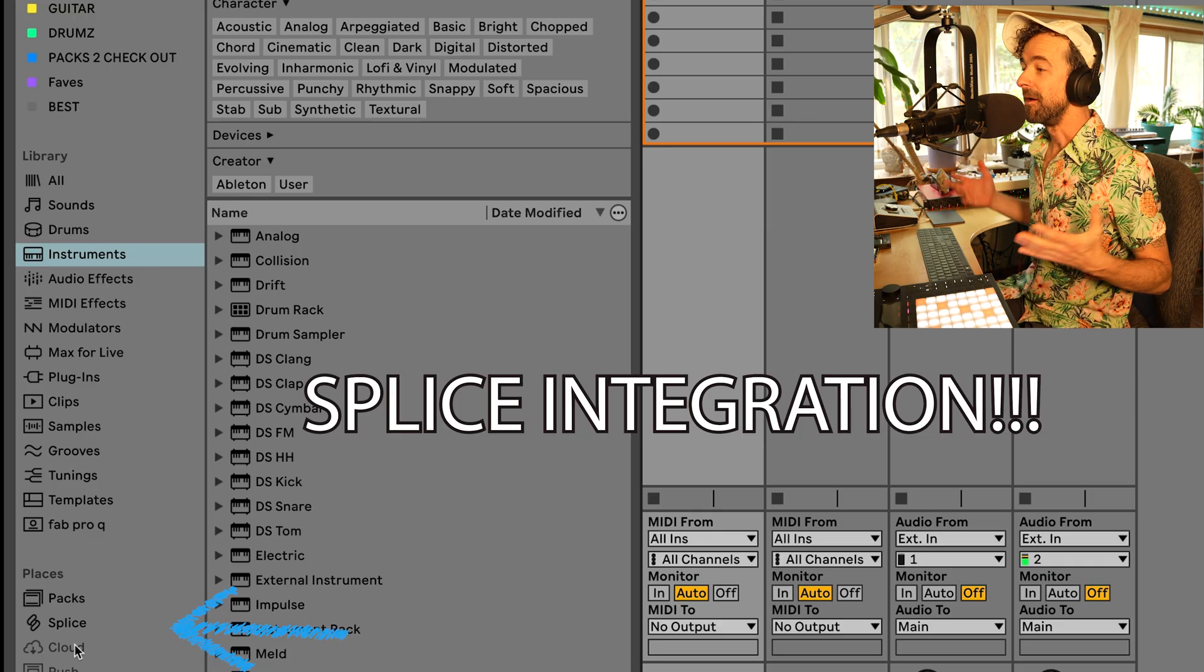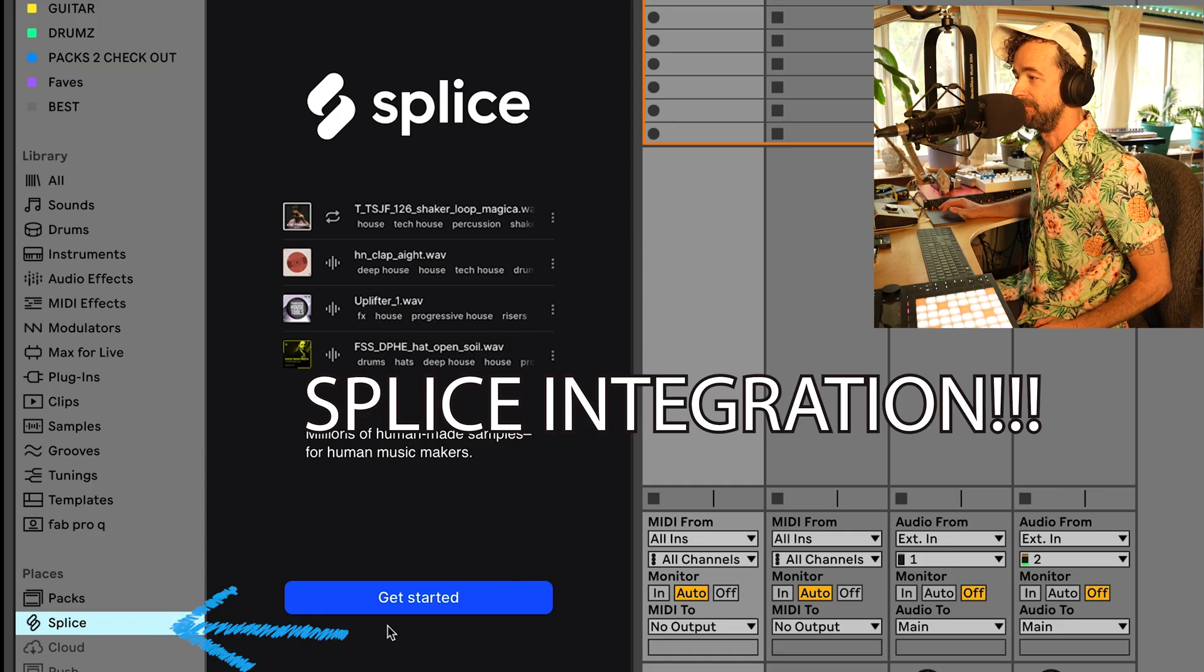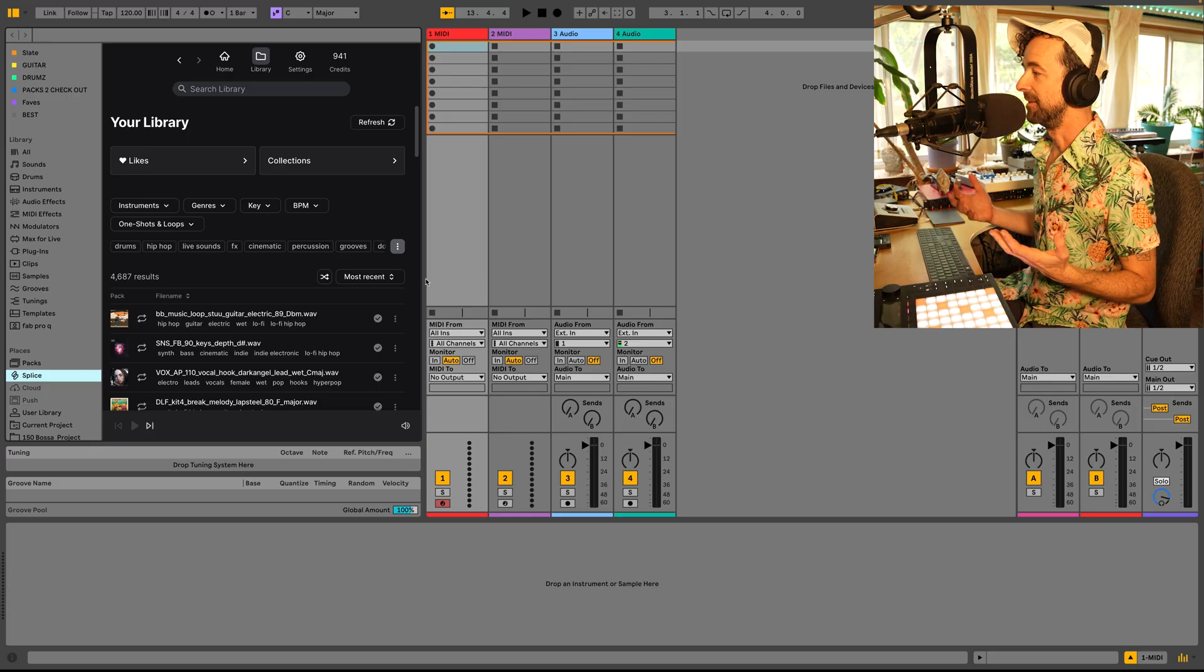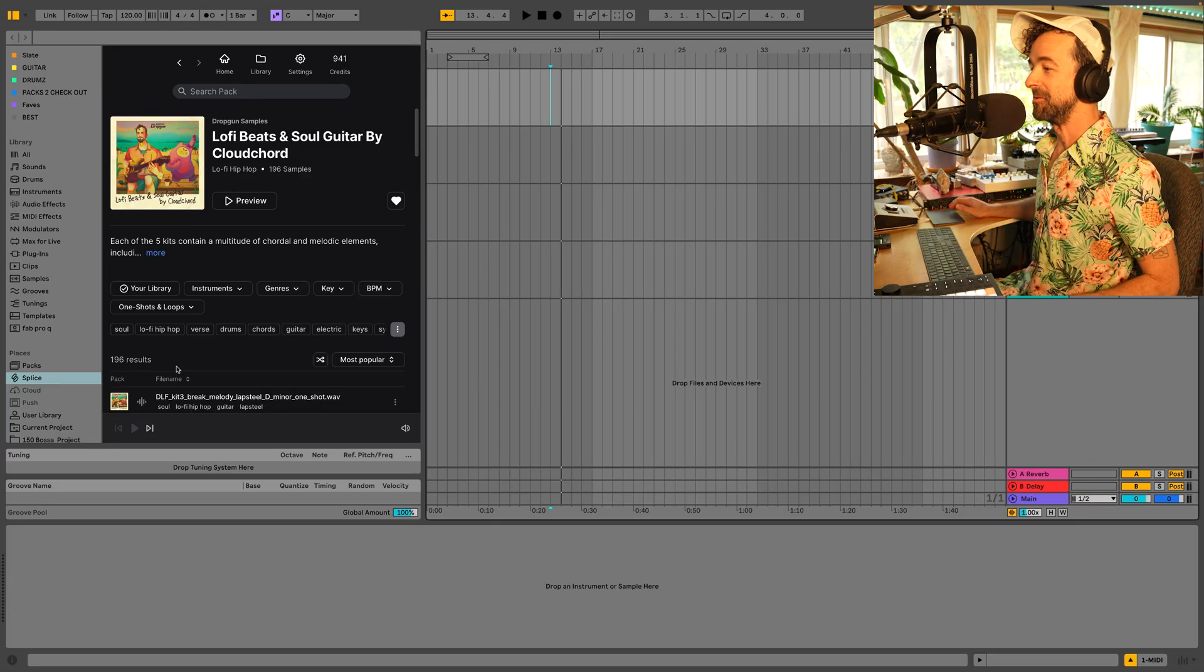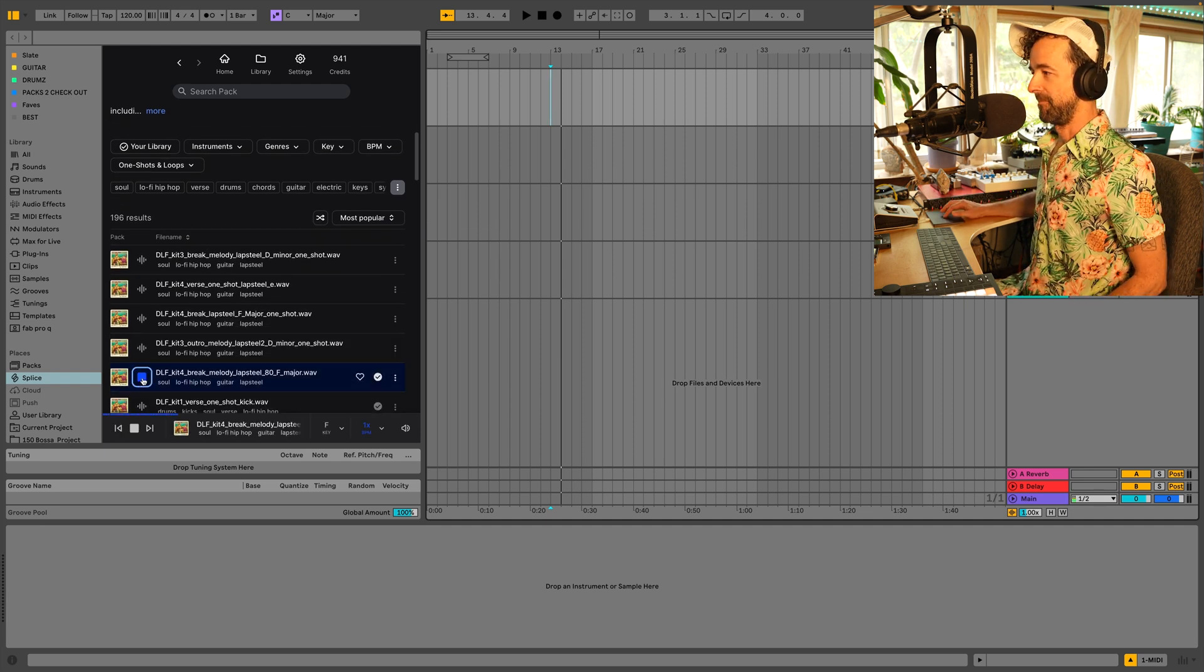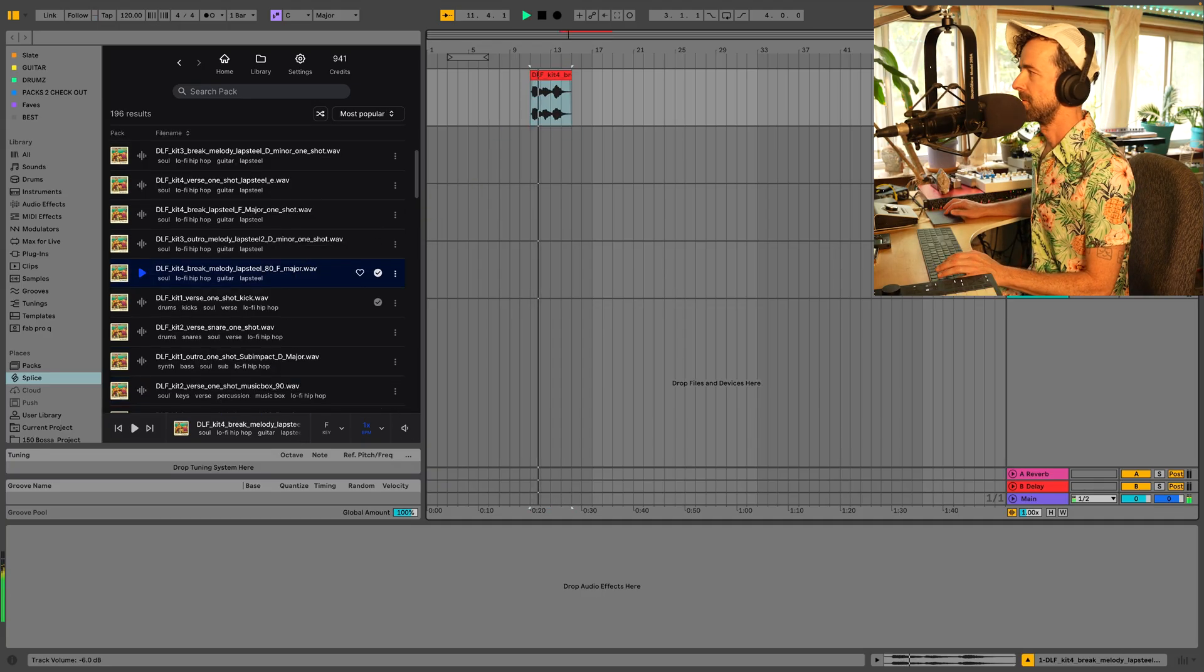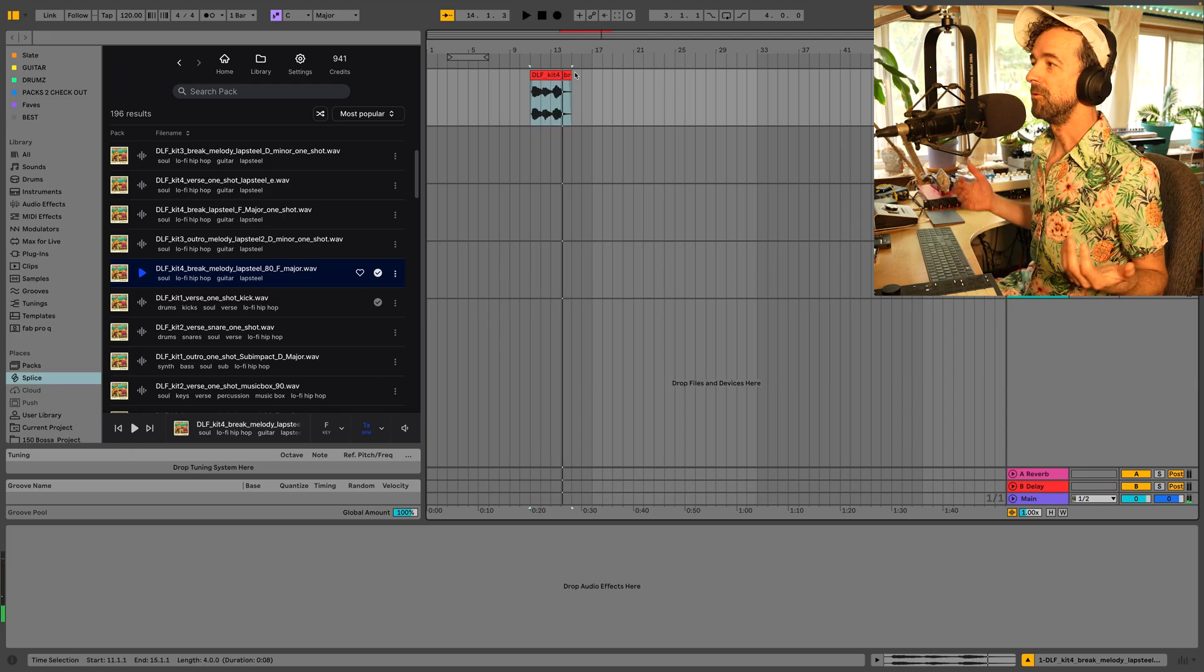First of all on speed and practicality, let's look at this Splice Edition. Once you're logged in, it will have all your samples inside Ableton Live. So cool. So let's visit one of my packs, Lofi Beats and Soul Guitar by Cloud Chord. How about a lap steel sample? You can just drag it right in. Okay, cool.